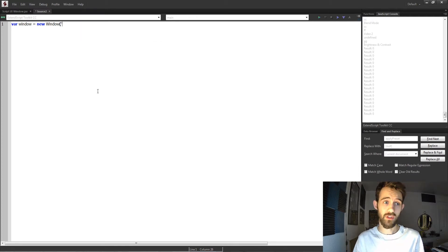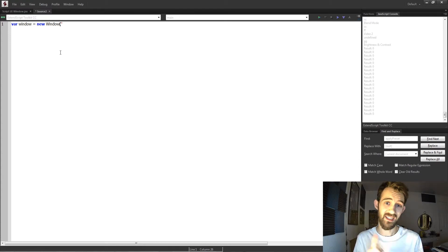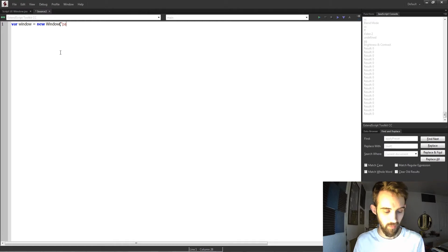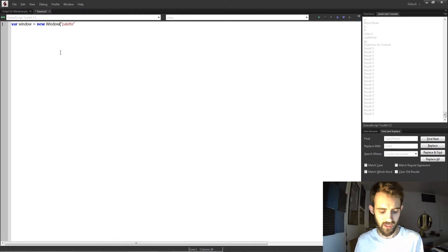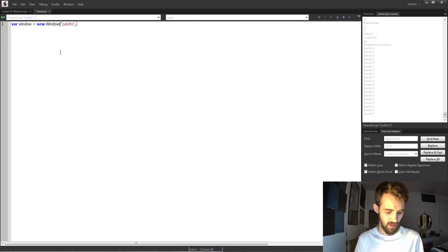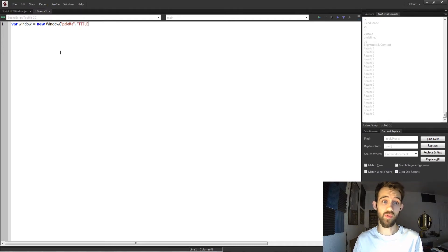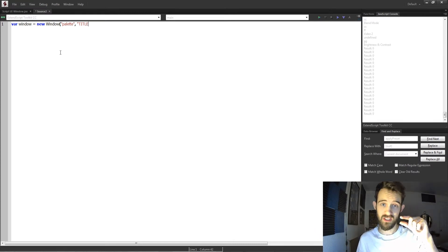So the first thing we need is the type. There are three types of windows we can create: a dialogue window, a palette window, or a window window. We're going to start with a palette type and then discover what the other ones do in a second. Then the second argument for a window is the title, which will appear in the top portion of your window itself.